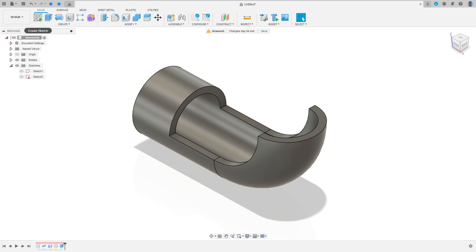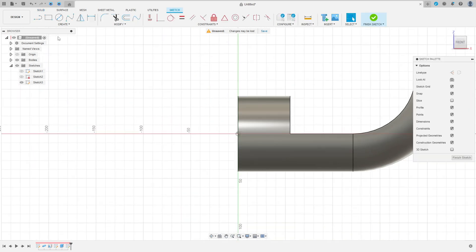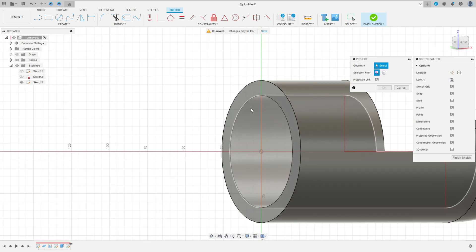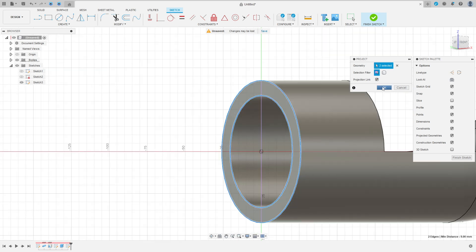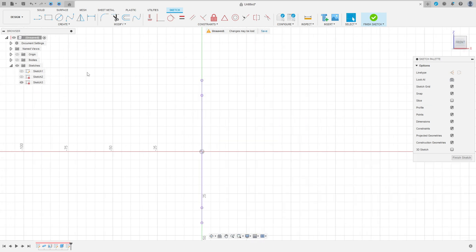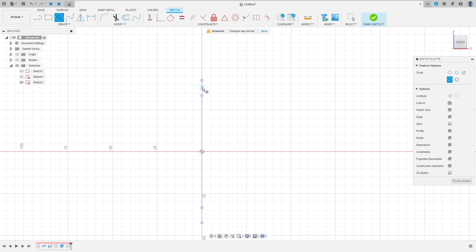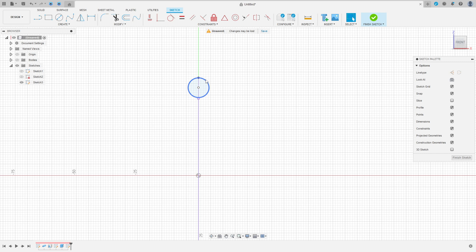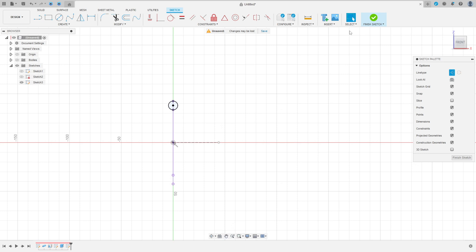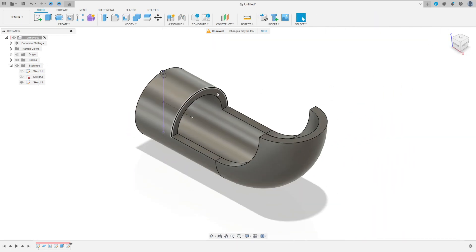Now go to create a sketch, select the front plane. Go to create, project include and project, the selection filter here, select the entities. Select this arc and this arc here, press OK. Let me click here in front. Let me hide this. Select a circle, make a circle here. This circle must be coincident with this point and with this point. Now select a line, construction line, click here in the midpoint, make a construction line here. Finish the sketch. We have this.